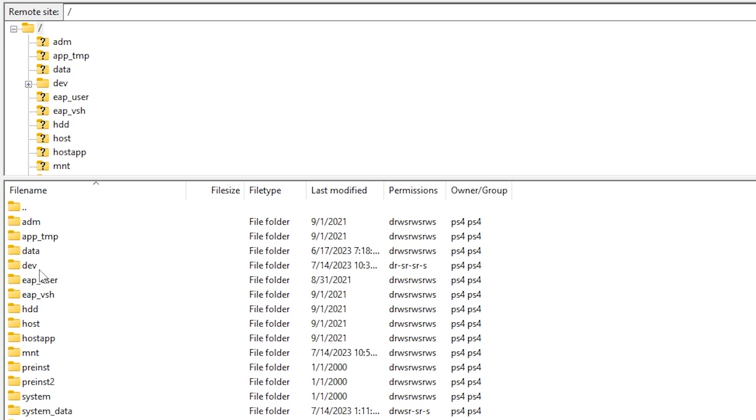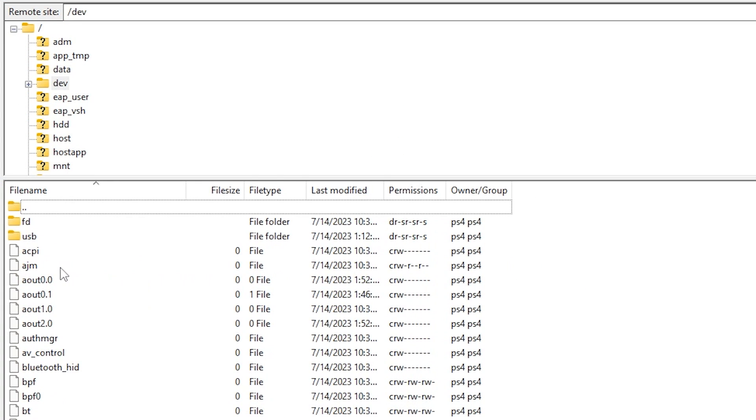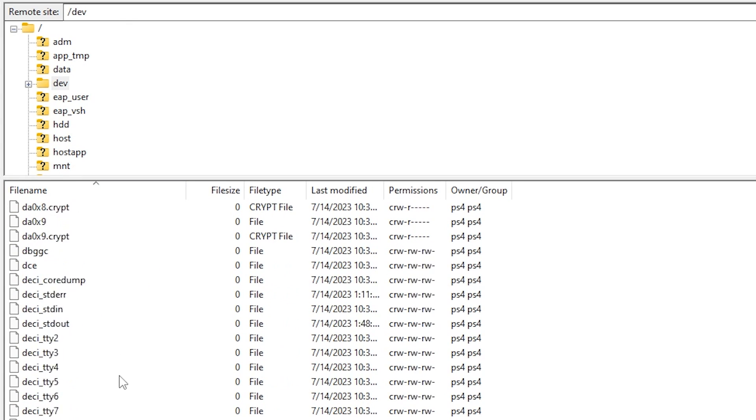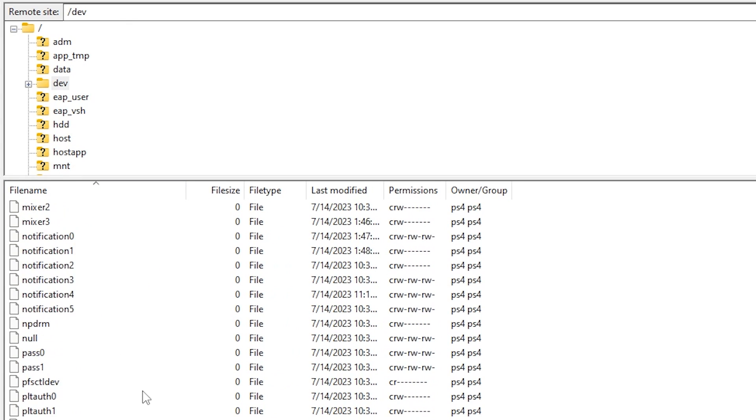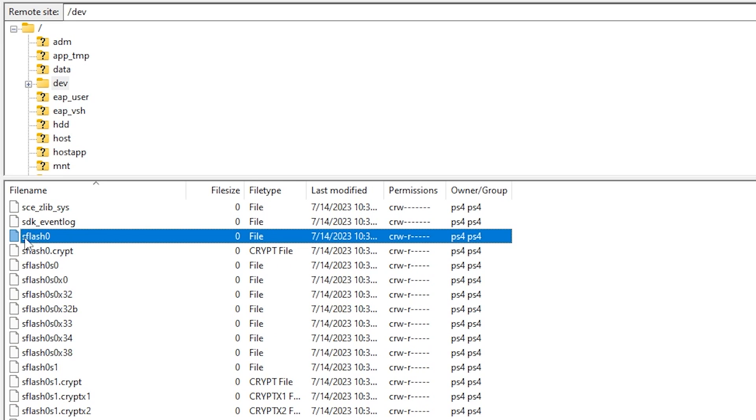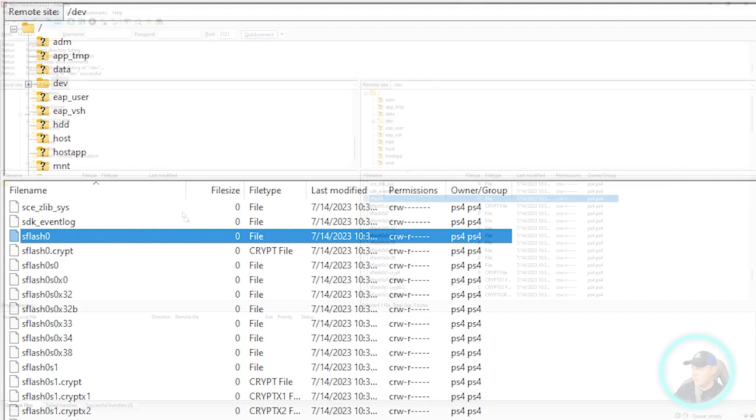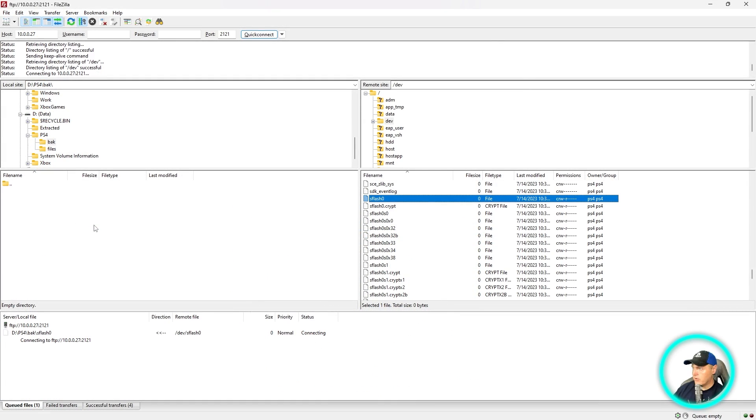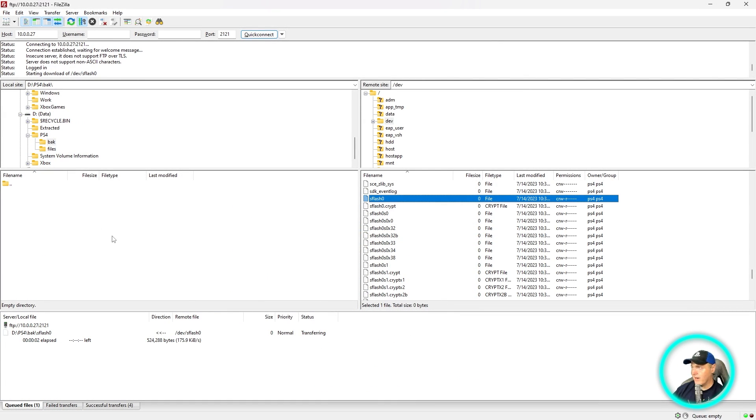Once you connect to that, you will see a listing of all of the different files. So navigate into the dev folder here. And then we're going to scroll down and we're going to grab the sflash0. So it's going to be this one right here. Just take this one and drag that over into any sort of folder that you already have on your hard drive.